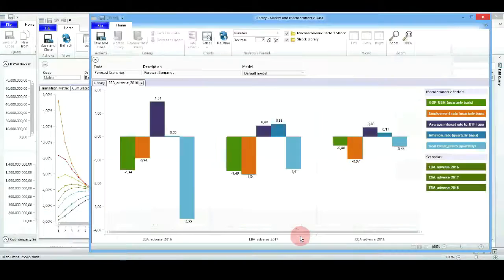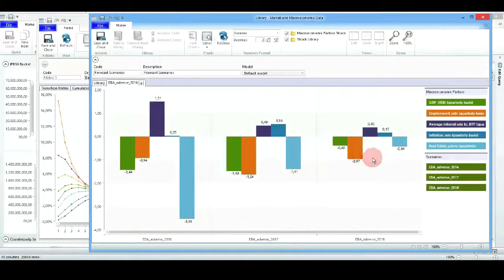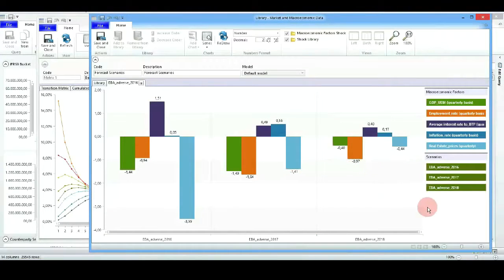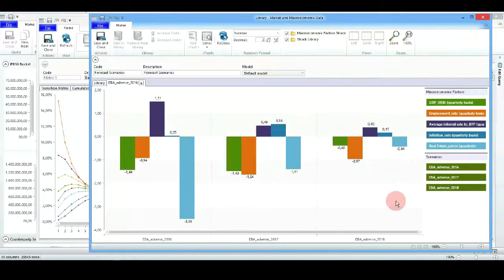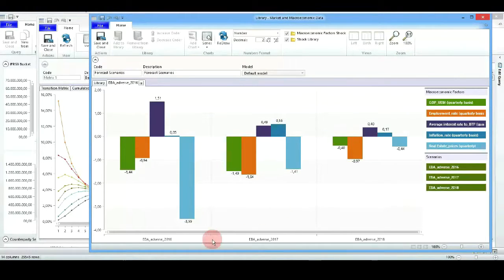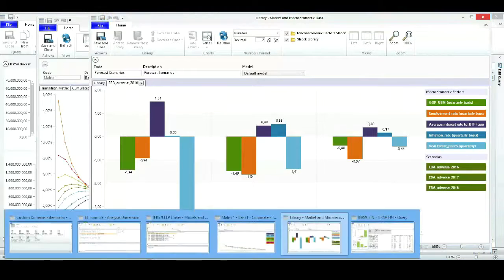We'll create different scenarios and then introduce different shocks to these macroeconomic factors in order to be ready for launching the IFRS 9 calculation.